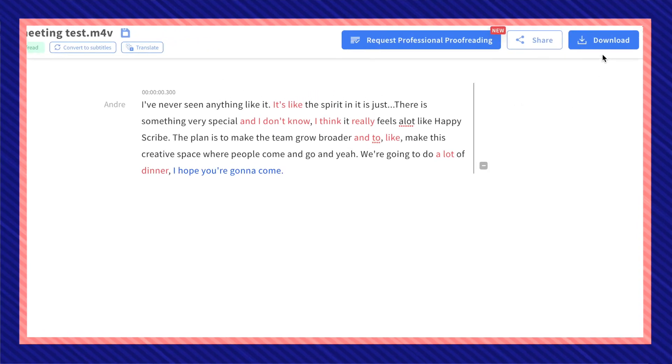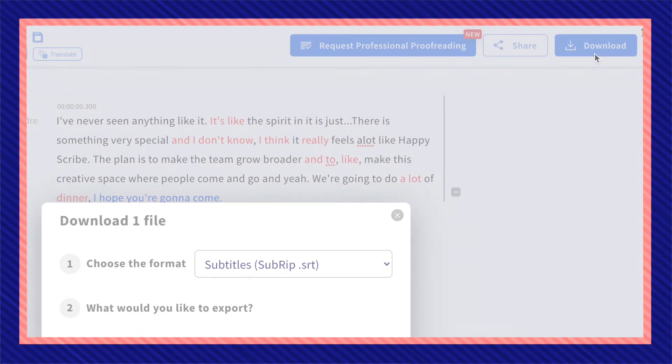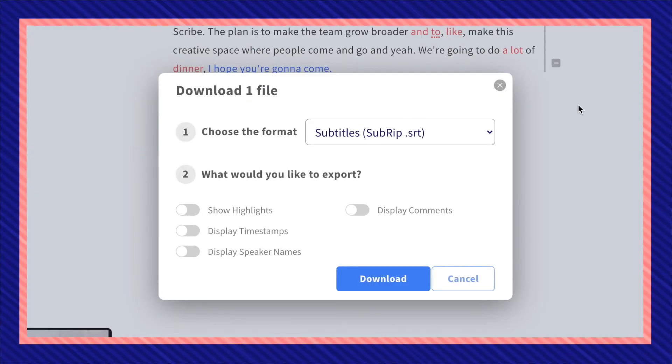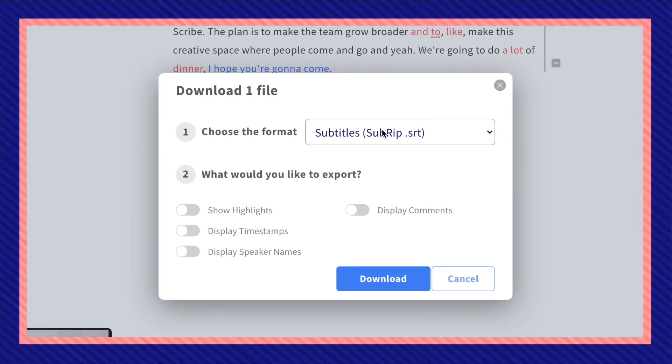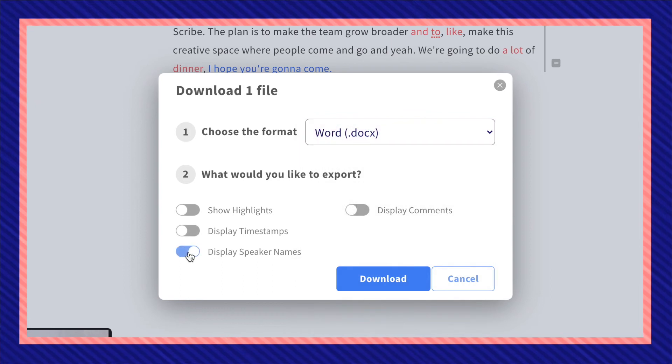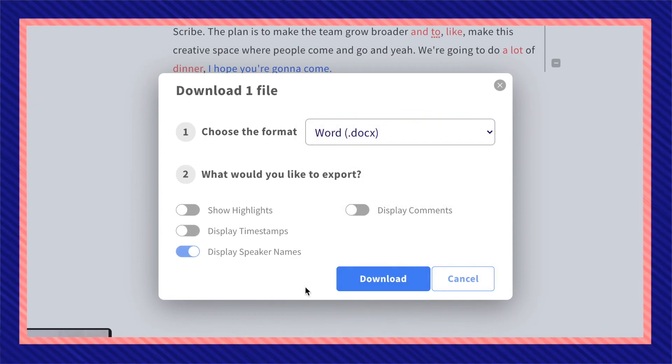Once you're done, click on download and here you're able to choose your file's format as well as selecting other additional details to download.